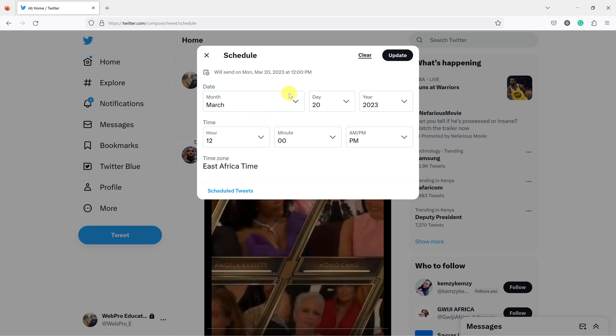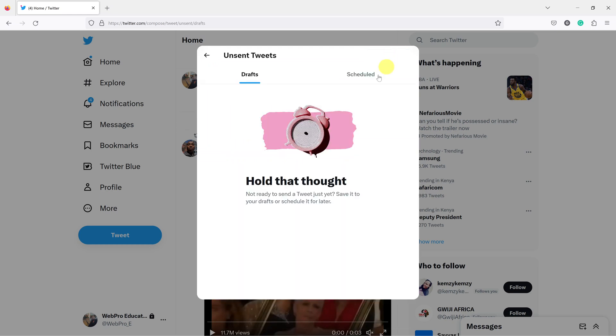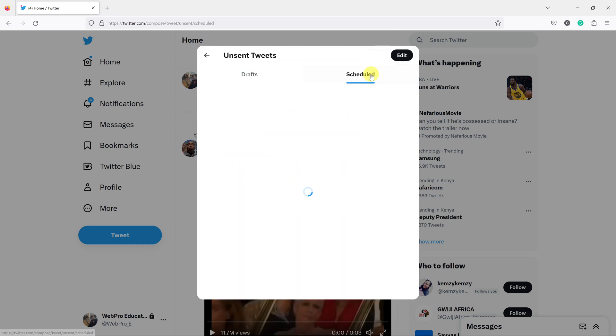That's basically how to view your scheduled tweets using the Twitter web interface.